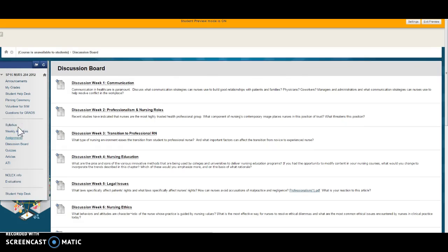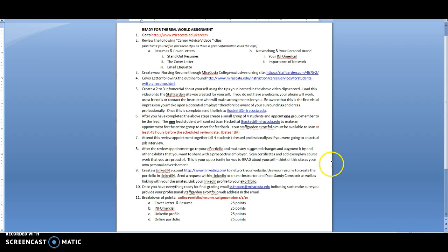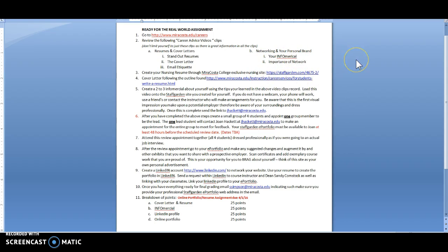Assignments. There is only one. It is the ready for the real-world assignment which you got I believe before you left. You moved everything into the staff garden site. We don't have that Wix portfolios any longer. We have staff garden and if you took advantage of them helping you out I think that was a great thing.